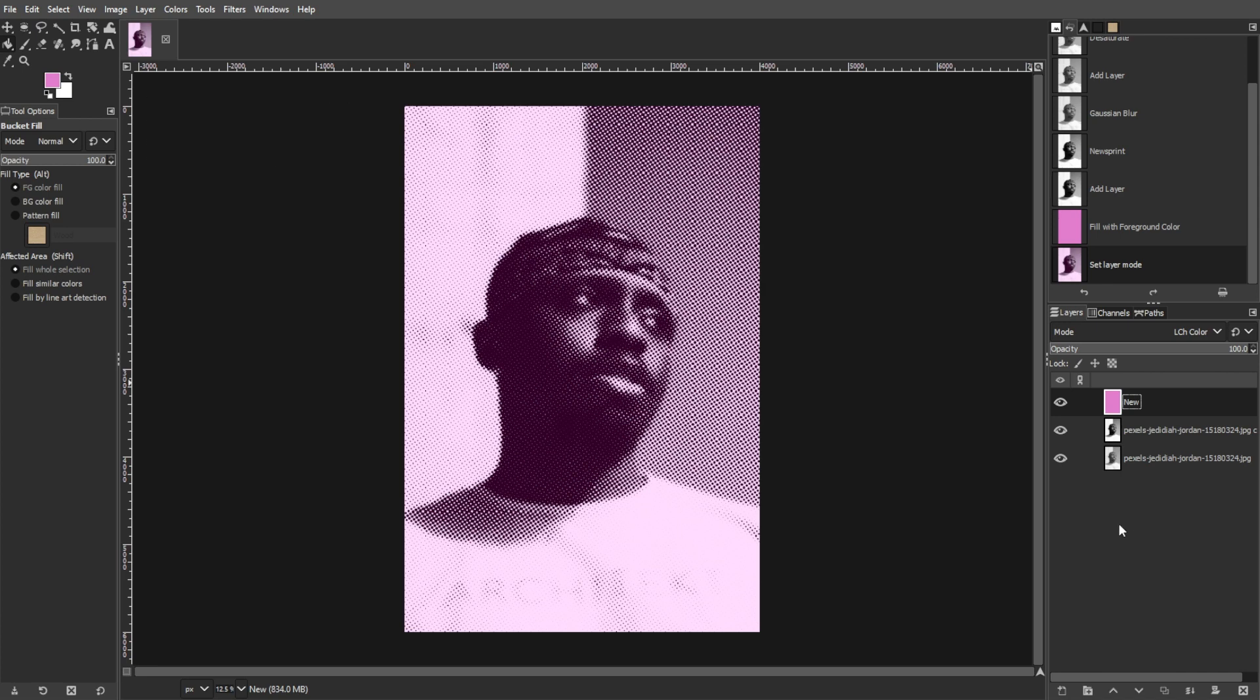Once you're satisfied with the halftone effect, you can make any final adjustments as needed. Now save your work by selecting File, then Export As from the menu. Choose the desired file format and settings, then click Export to save your halftone image.